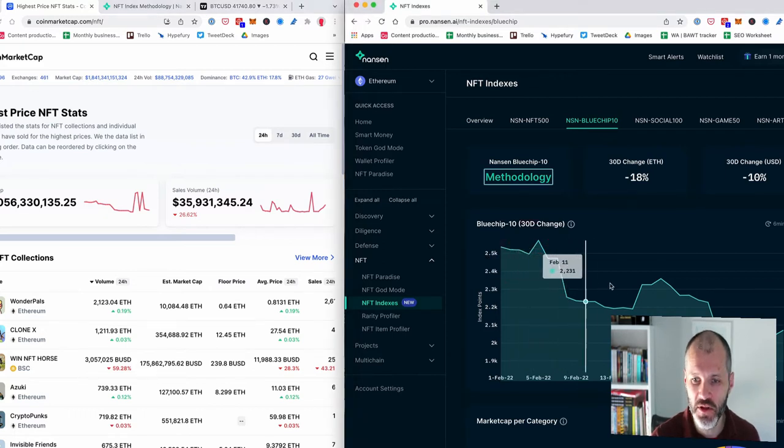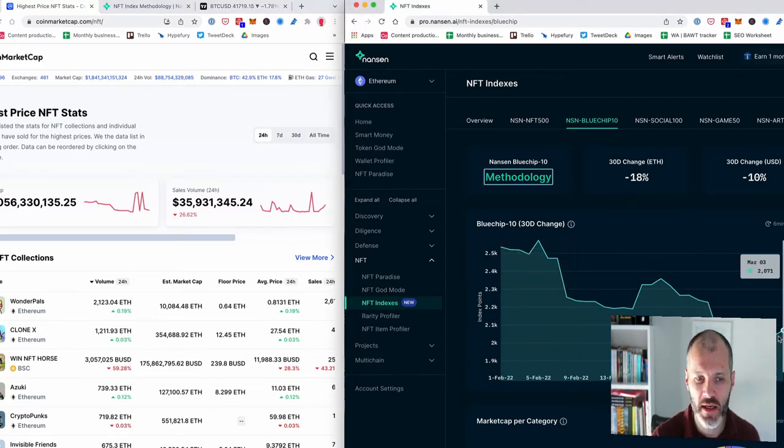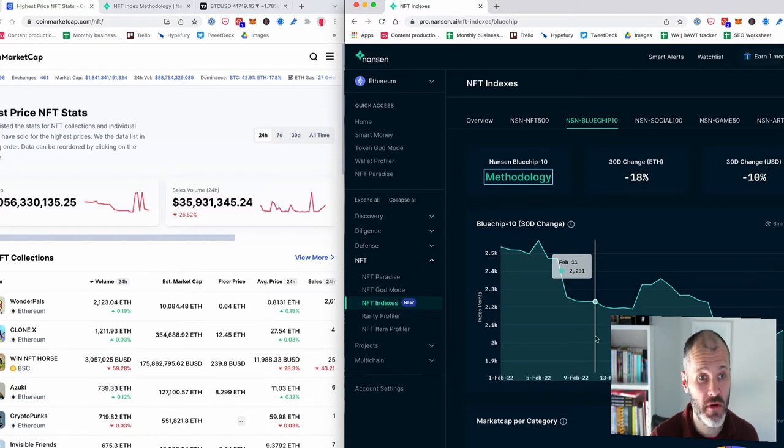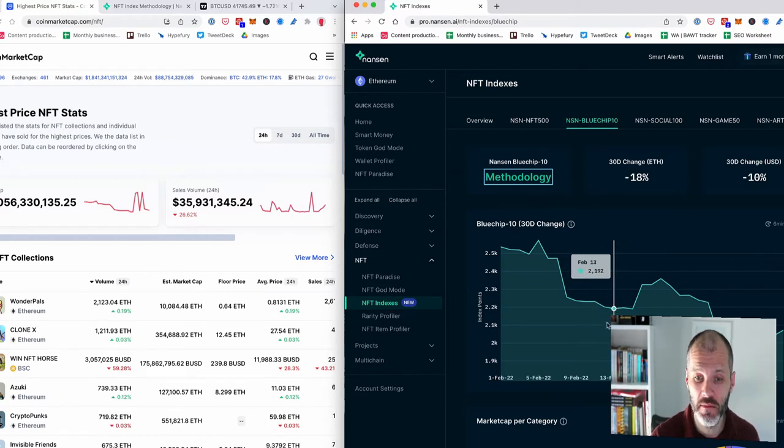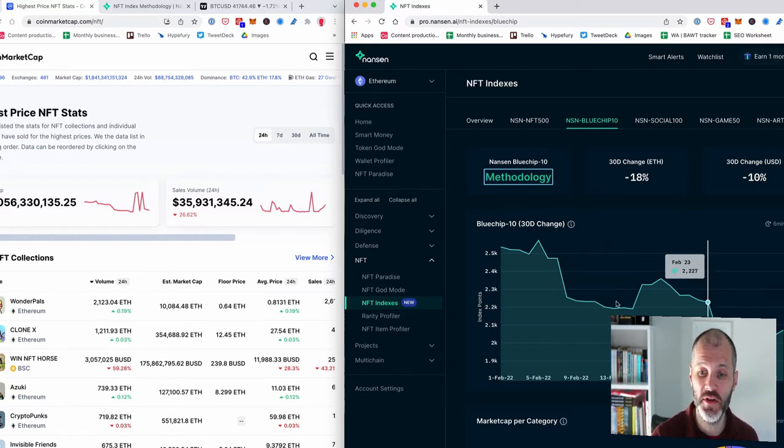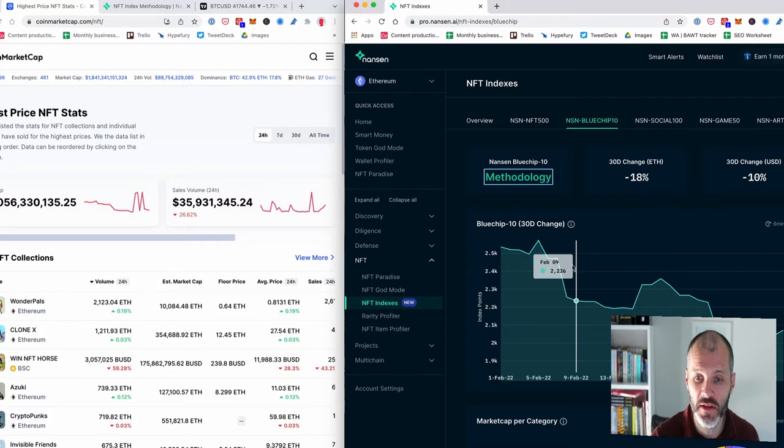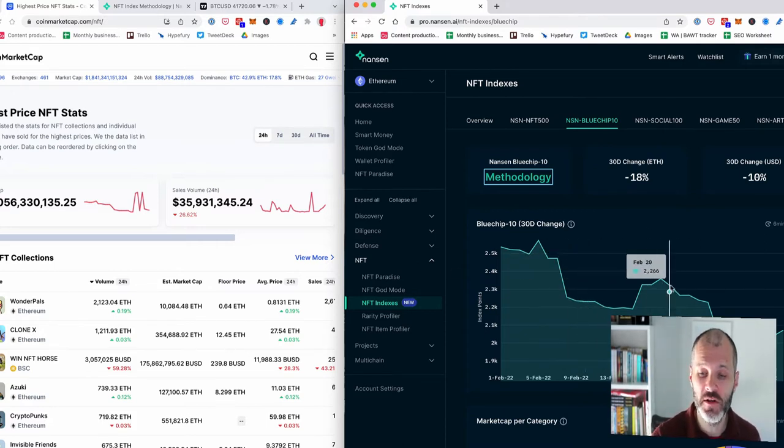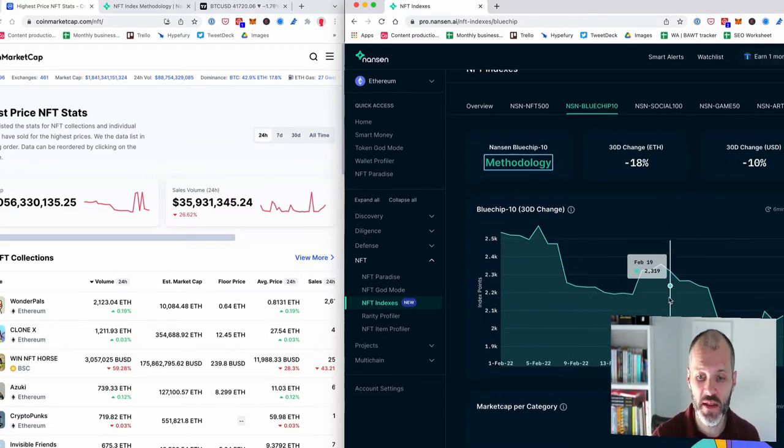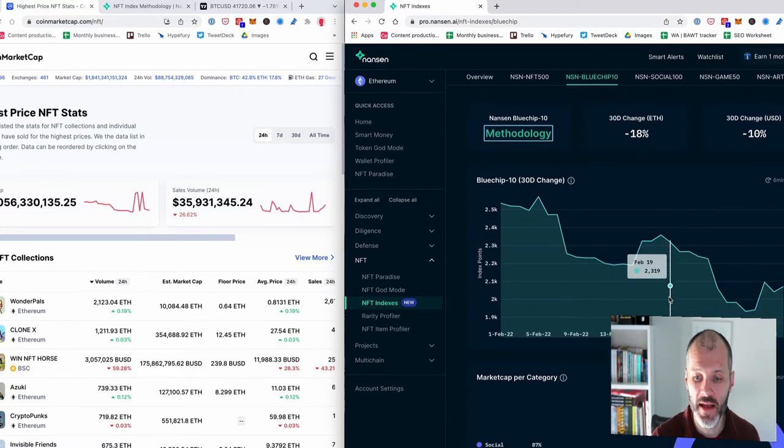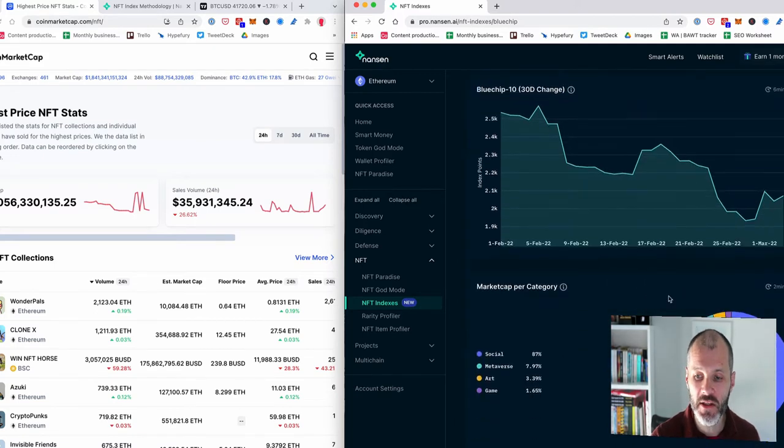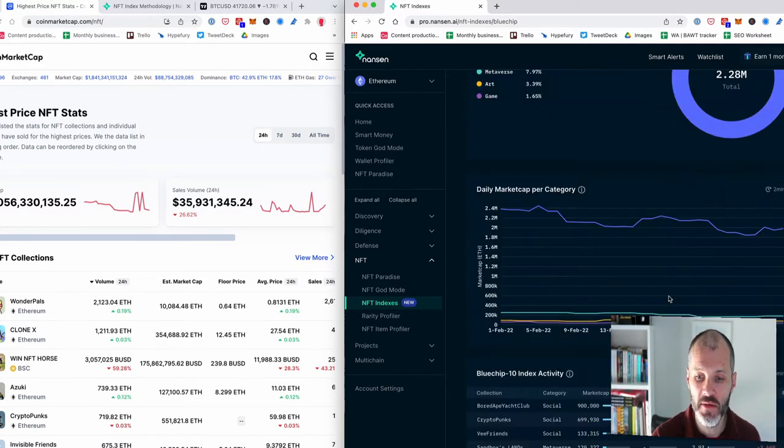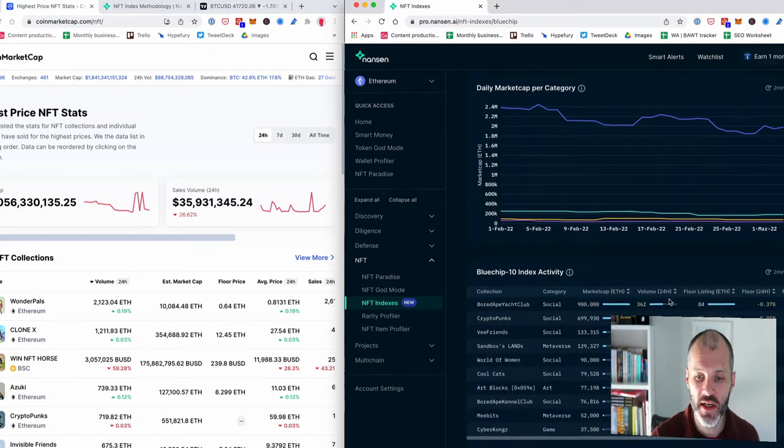Whereas Bitcoin at the time of recording this video has actually increased from $35,000 to $42,000. So Bitcoin is dominating the market. So that is one way you can use tools like this to figure out what to buy. Anyway, let's scroll down to see what the top projects are.